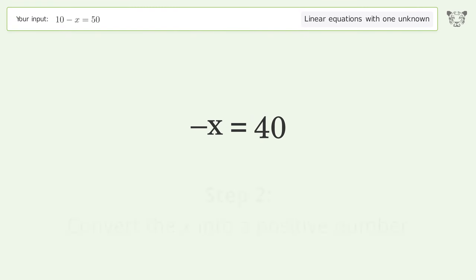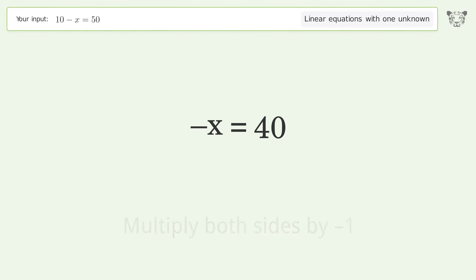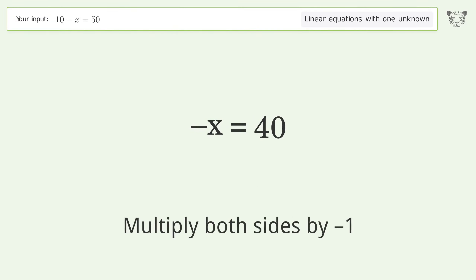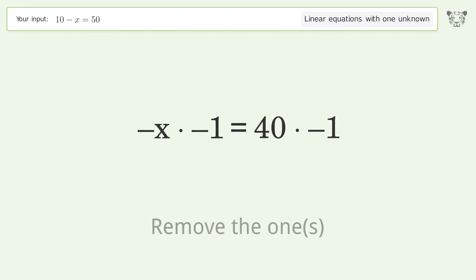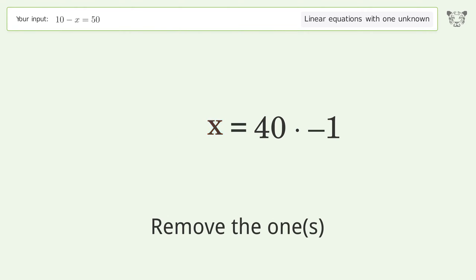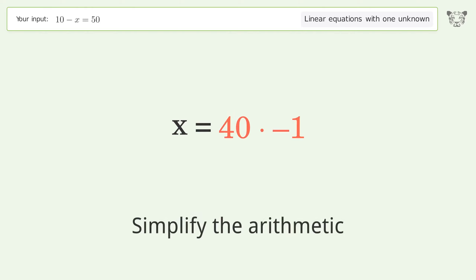Convert x into a positive number — multiply both sides by negative 1. Remove the 1s. Simplify the arithmetic.